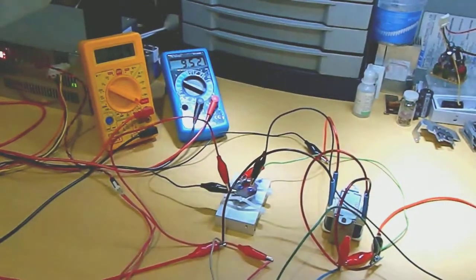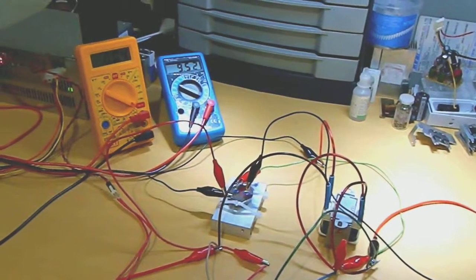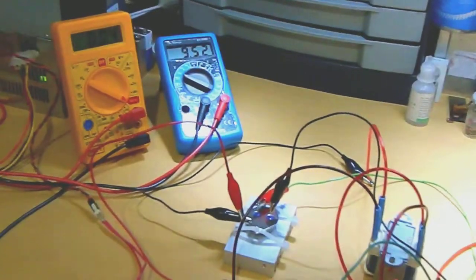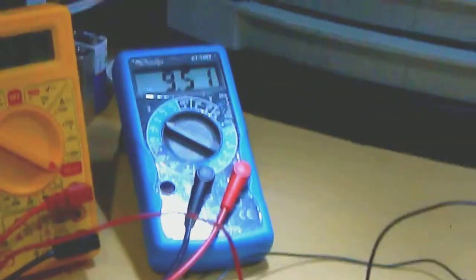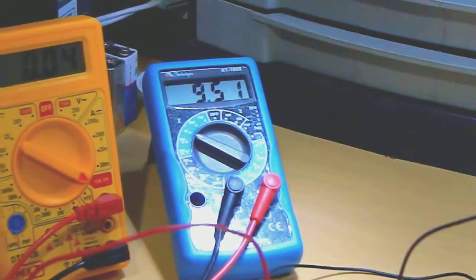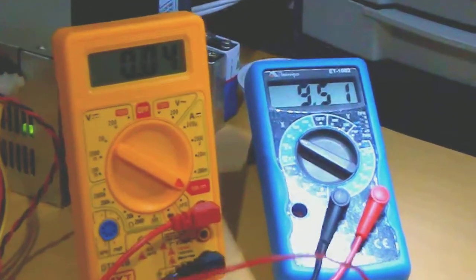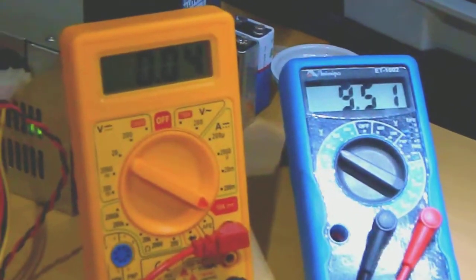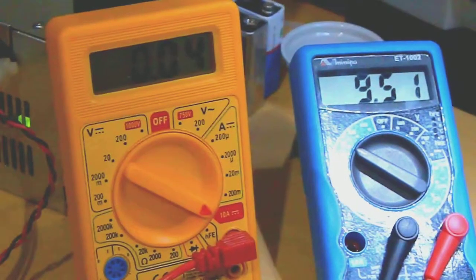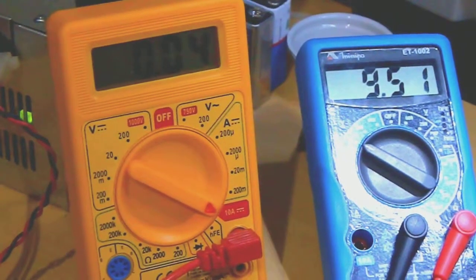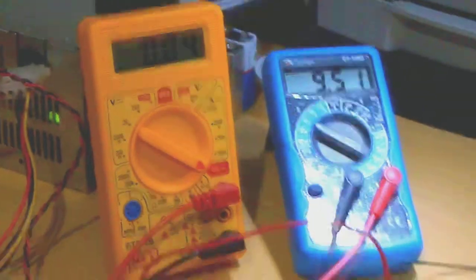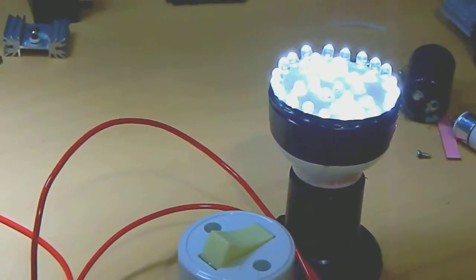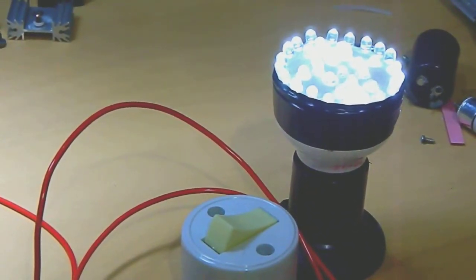At least it worked for me. As you can see, 9.5 volts. It works. 0.04 amps, and this is a 110 LED.